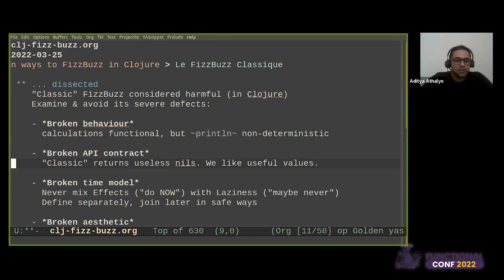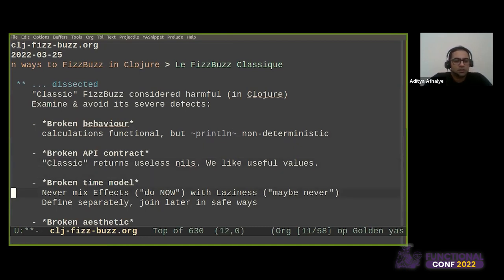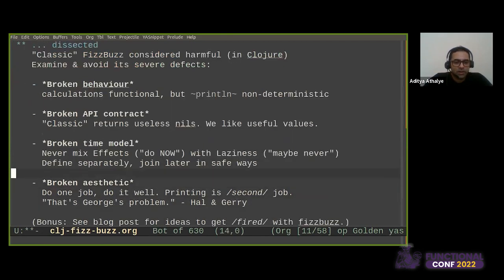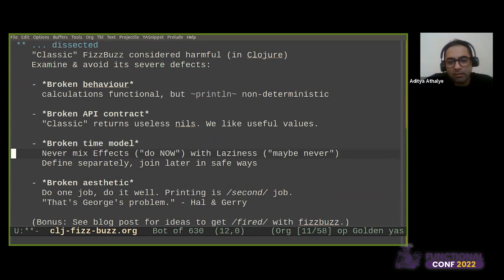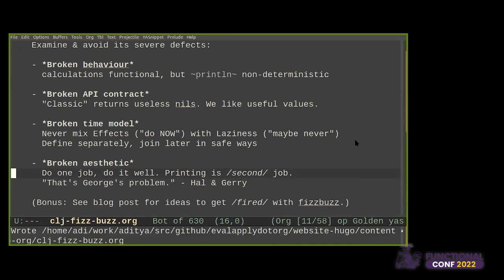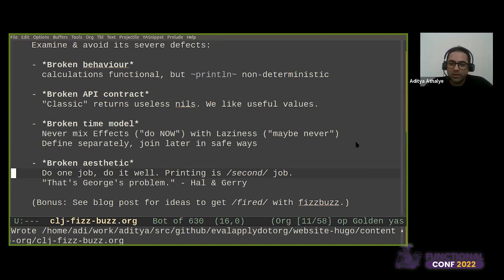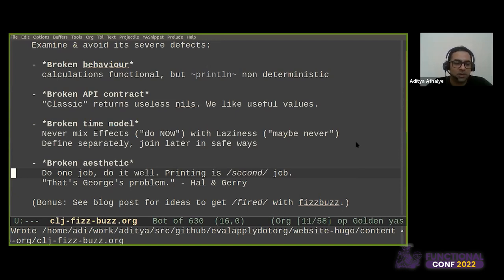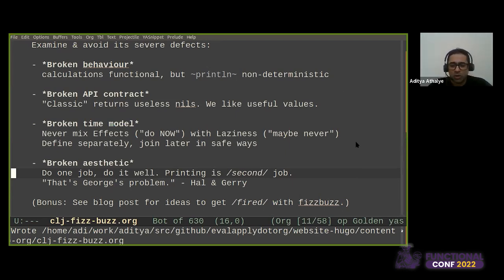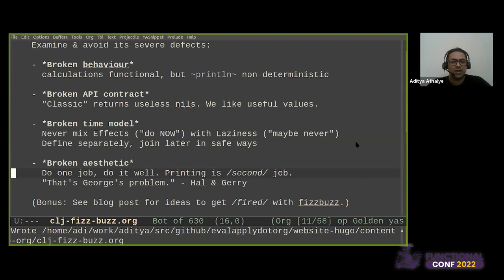And so that brings us to the dissection of this classic FizzBuzz. And I would like to say that the classic FizzBuzz should be considered harmful in Clojure. And it's important to avoid and examine and avoid its severe defects. So the first defect is that it exhibits broken behavior because it mixes purely functional calculations with printing, which is non-deterministic. And this is actually frowned upon generally in functional programming because we don't like to mix effects with calculations. That breaks certain guarantees like lexical scope and referential transparency and other kinds of things. It has a broken API contract. What does this mean? It means that it returns a bunch of nils, whereas we care about the values. Also, I'll tell you like right now that the blog post has ideas to get fired with FizzBuzz. People like to get hired with FizzBuzz, but there are ways to get fired as well.